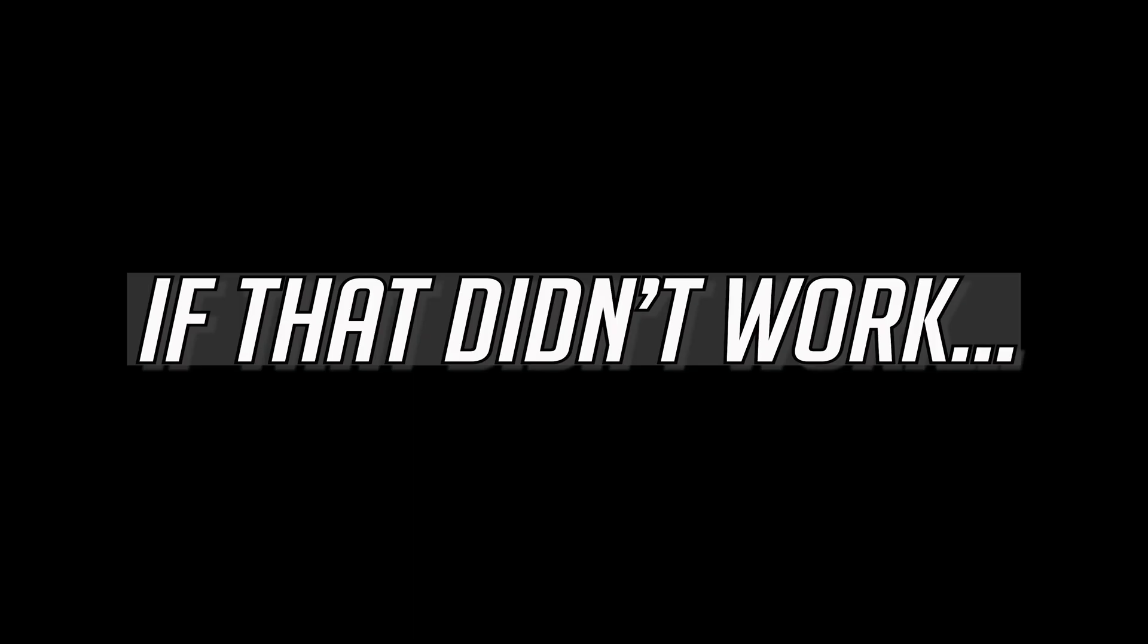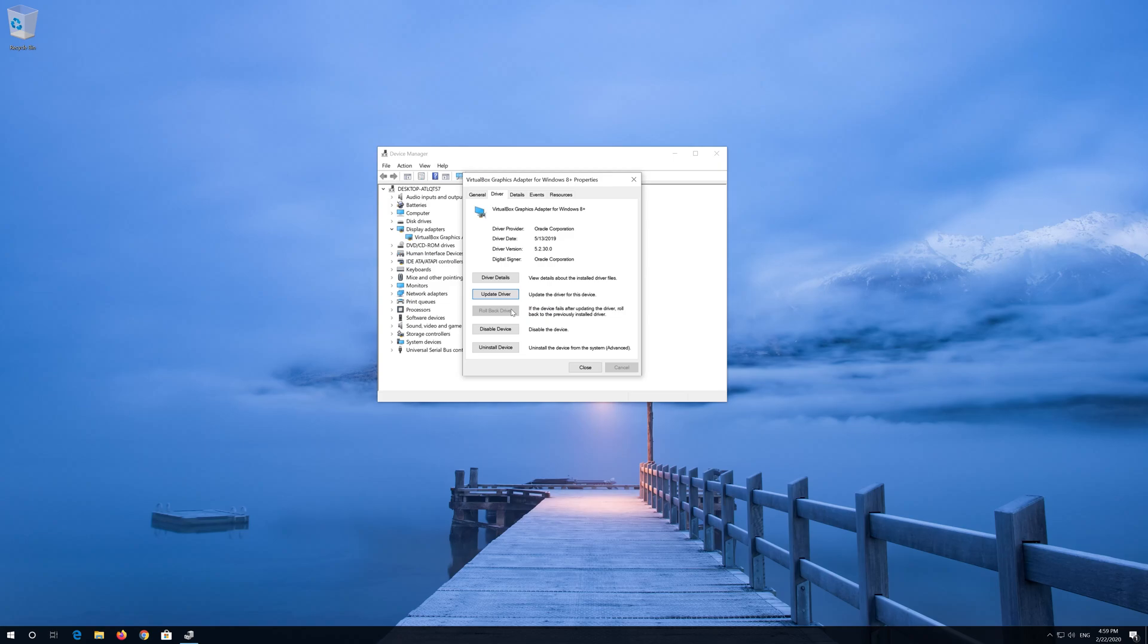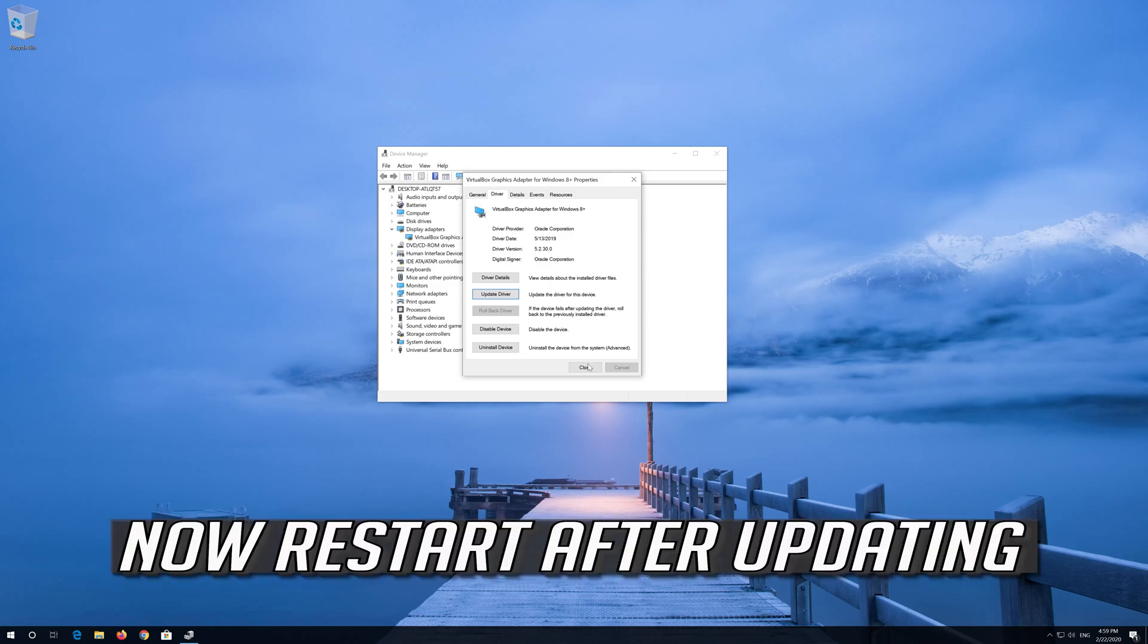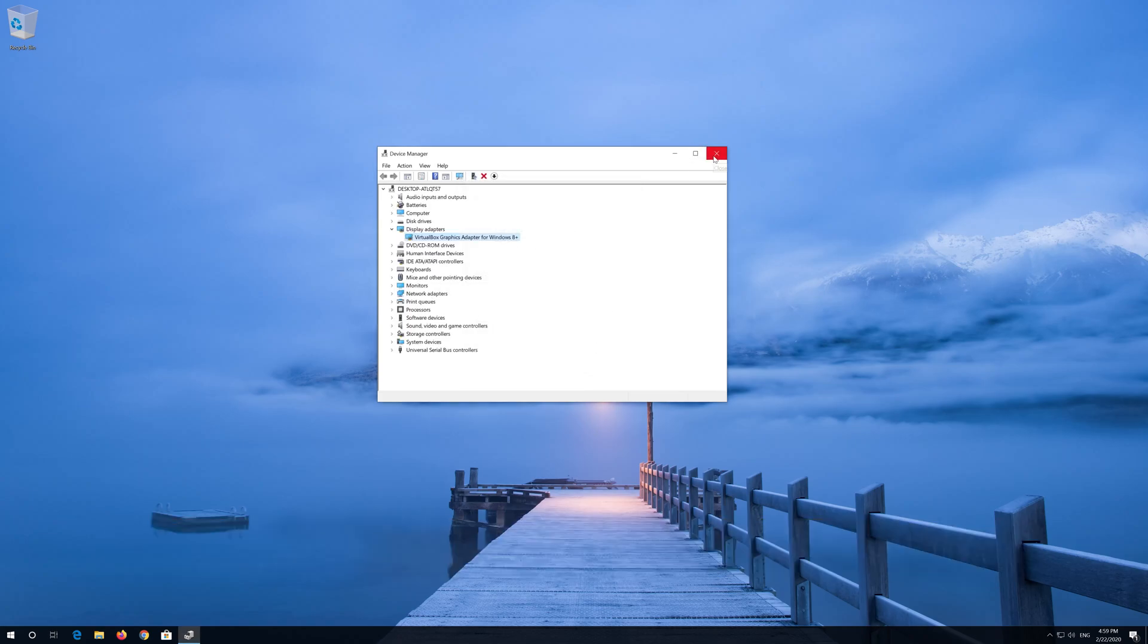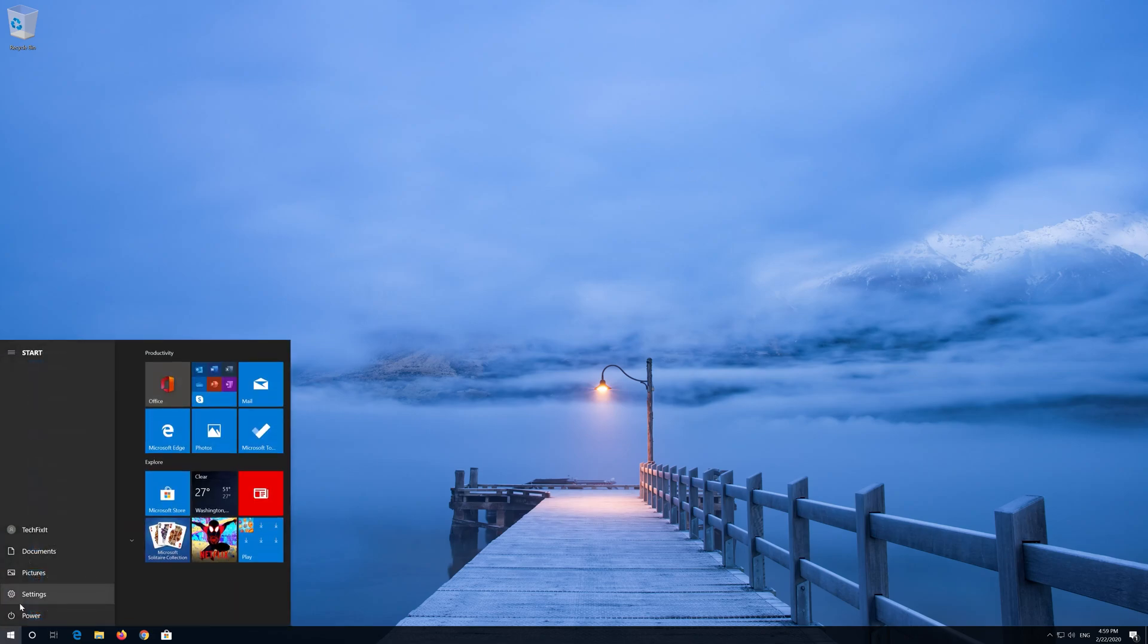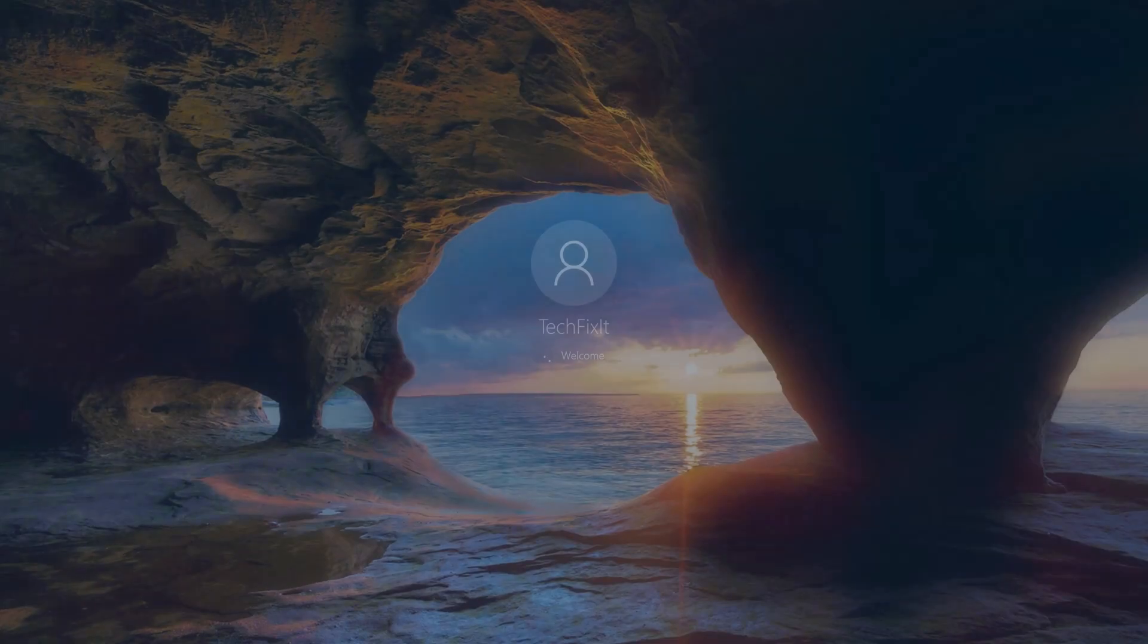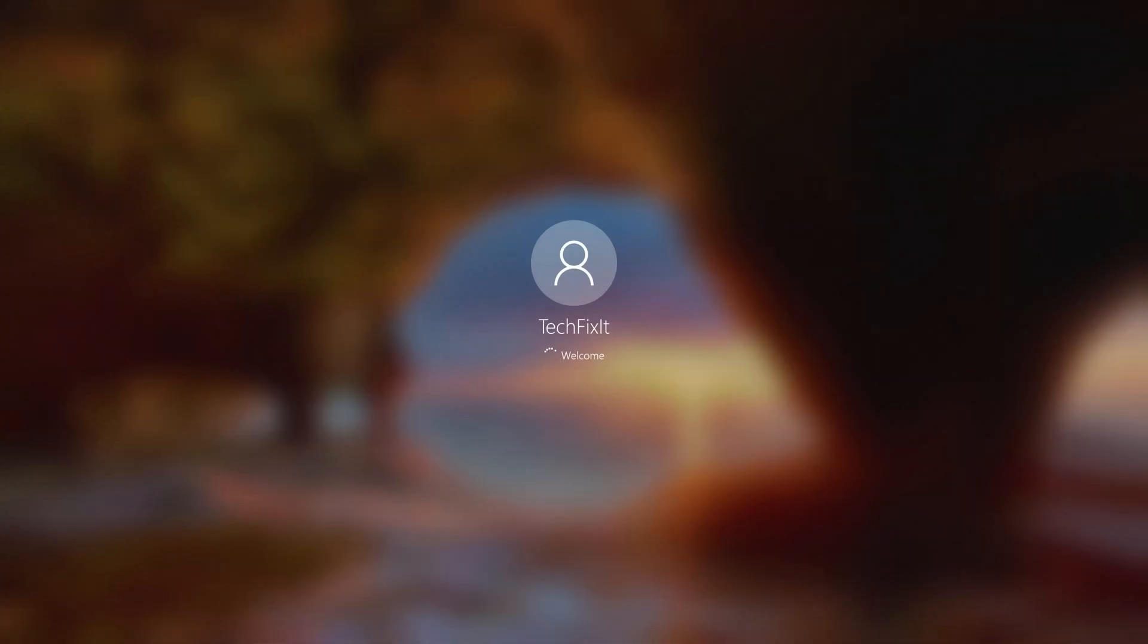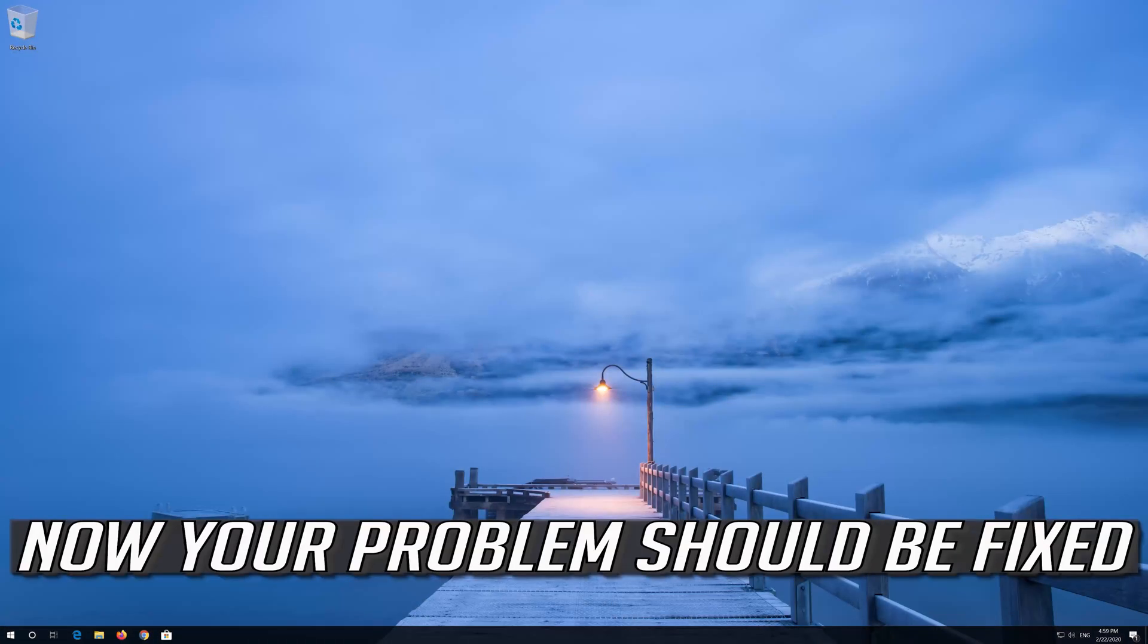If that didn't work, go back to device manager and click on roll back driver if you have the option. Now restart after updating. Now your problem should be fixed.